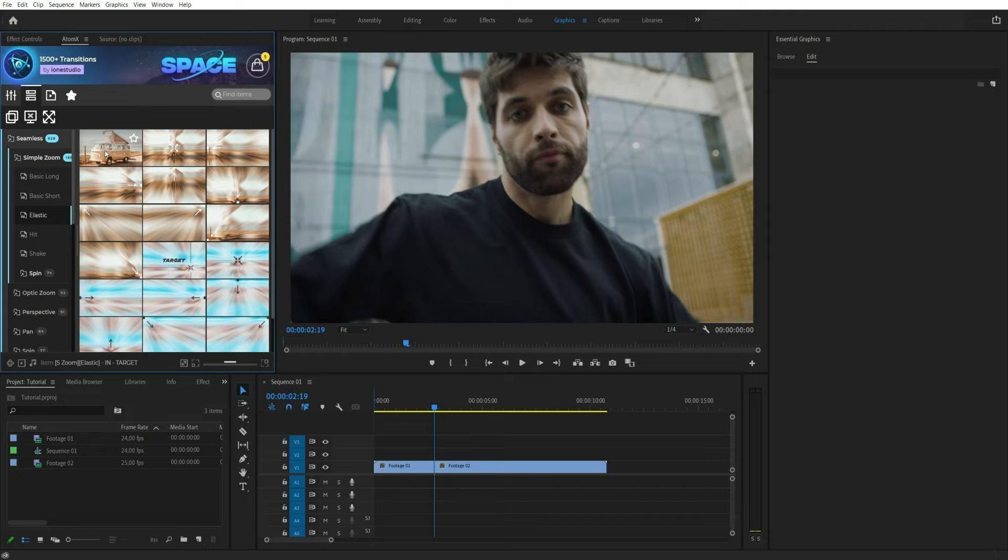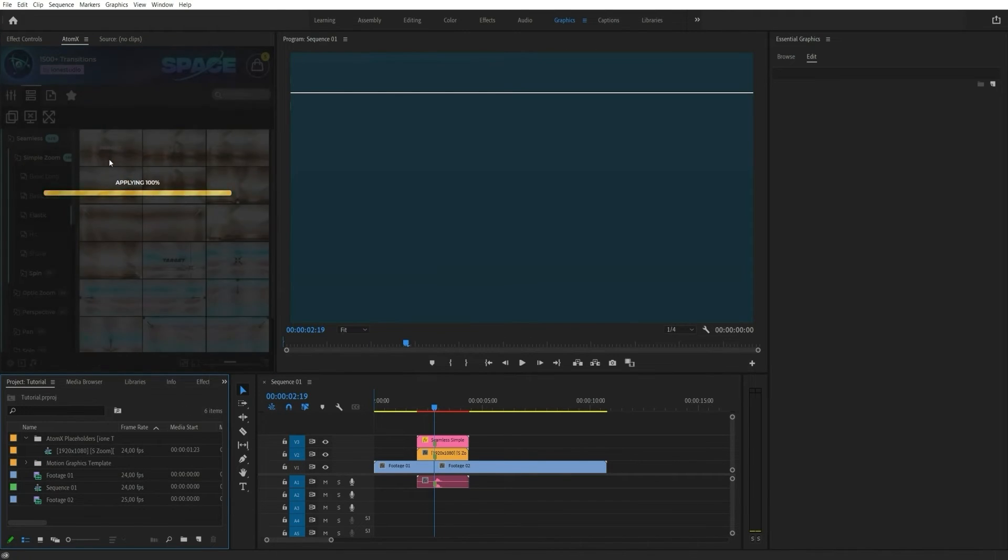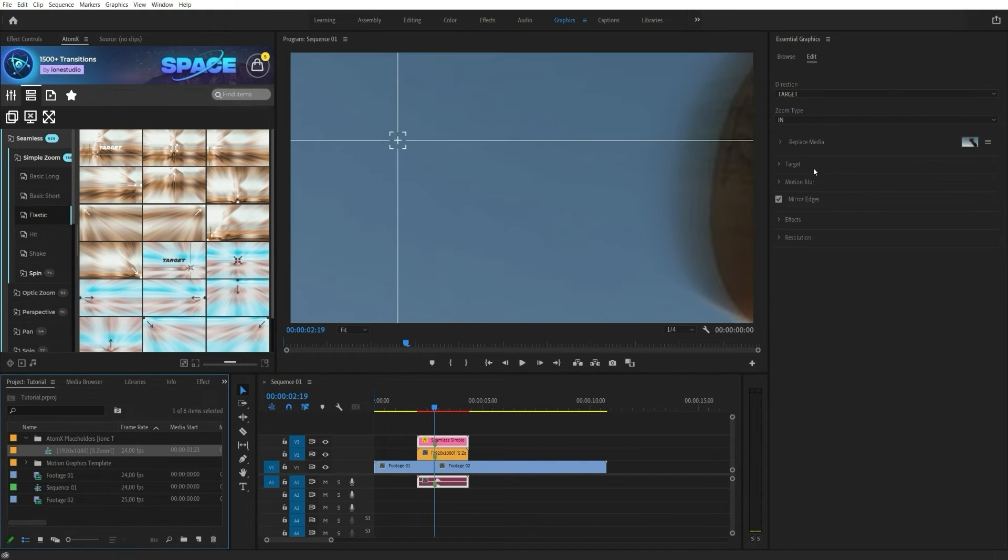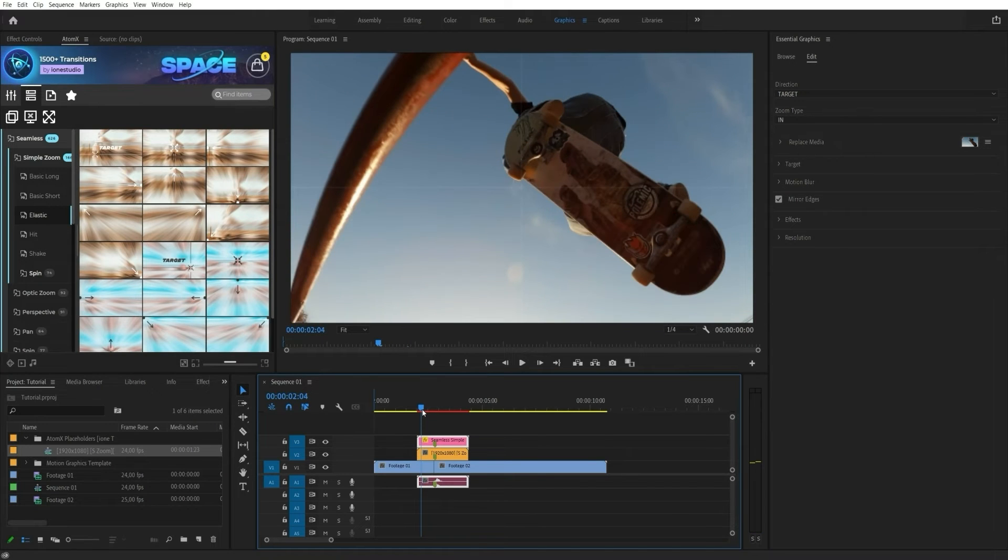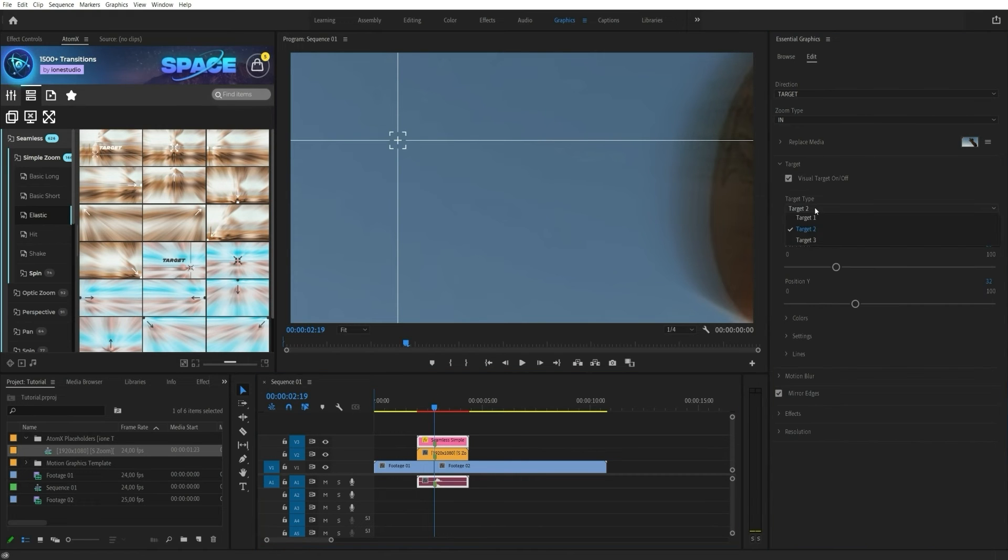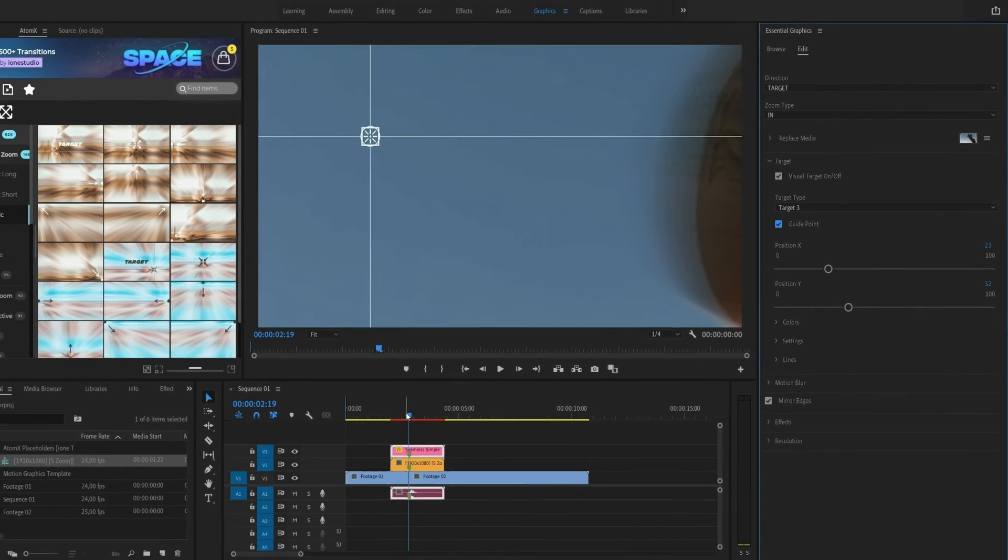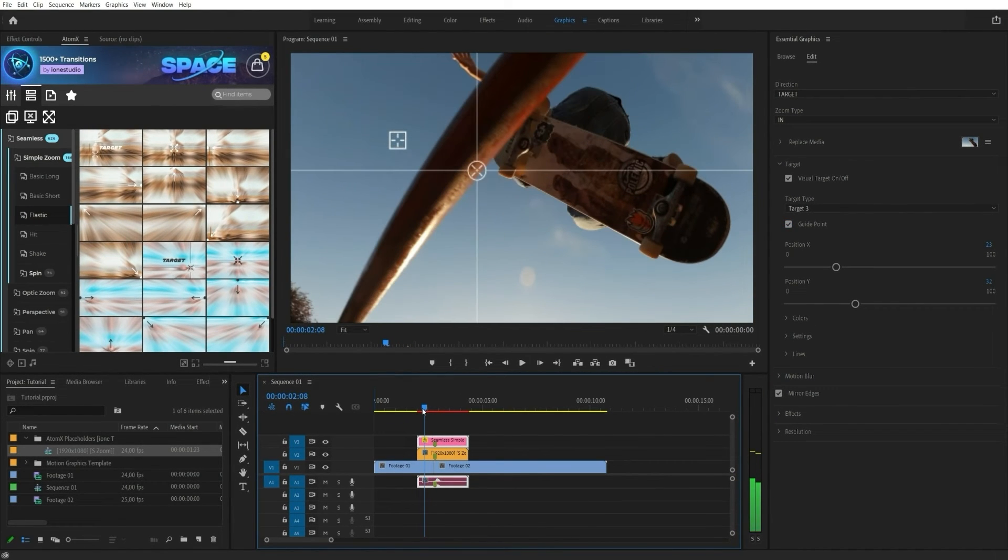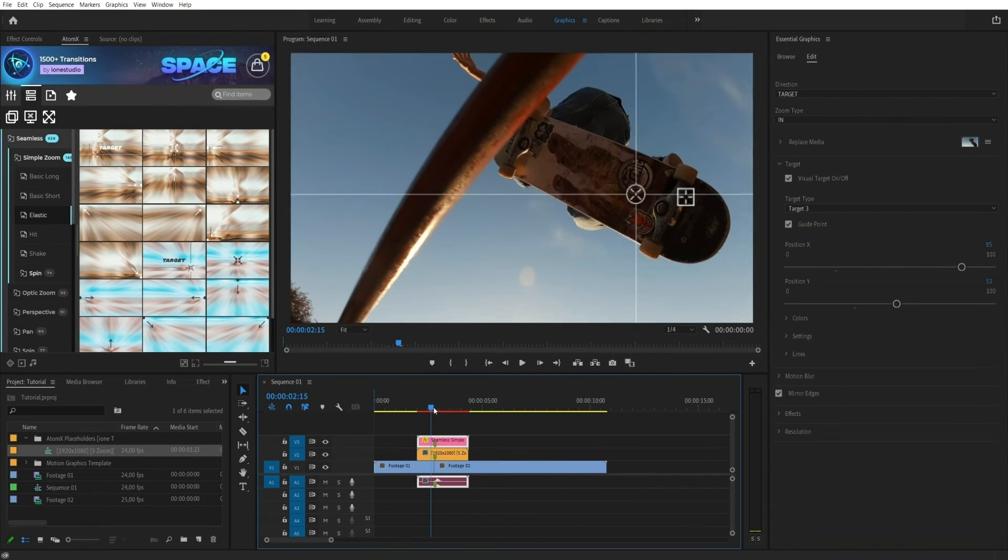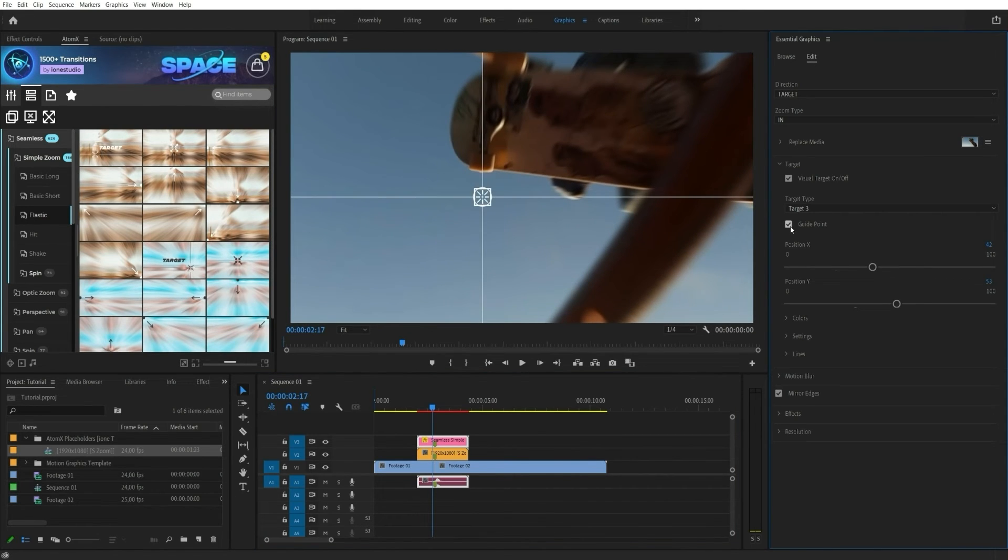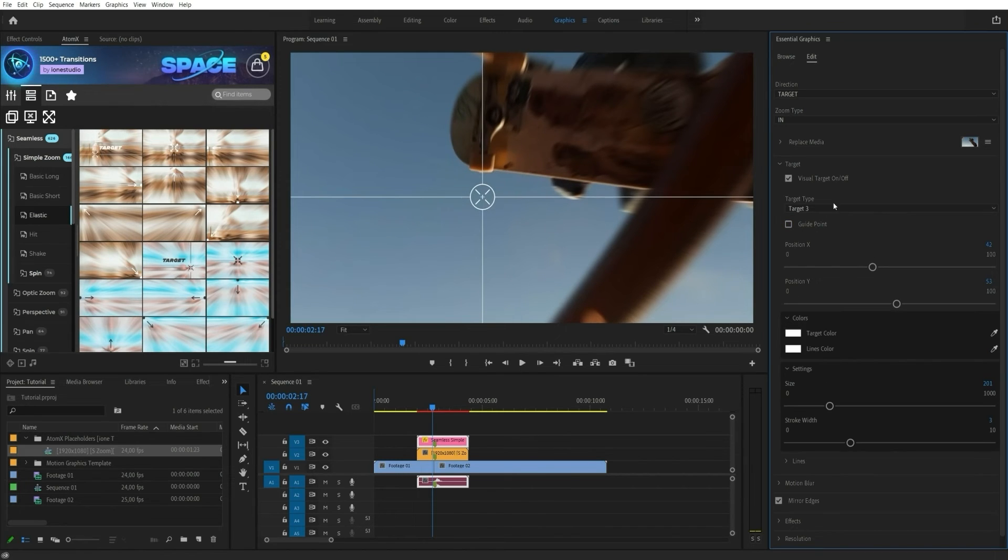Many transitions have a target version. Use guide points to accurately position the transition point. You can also customize the appearance of the target.